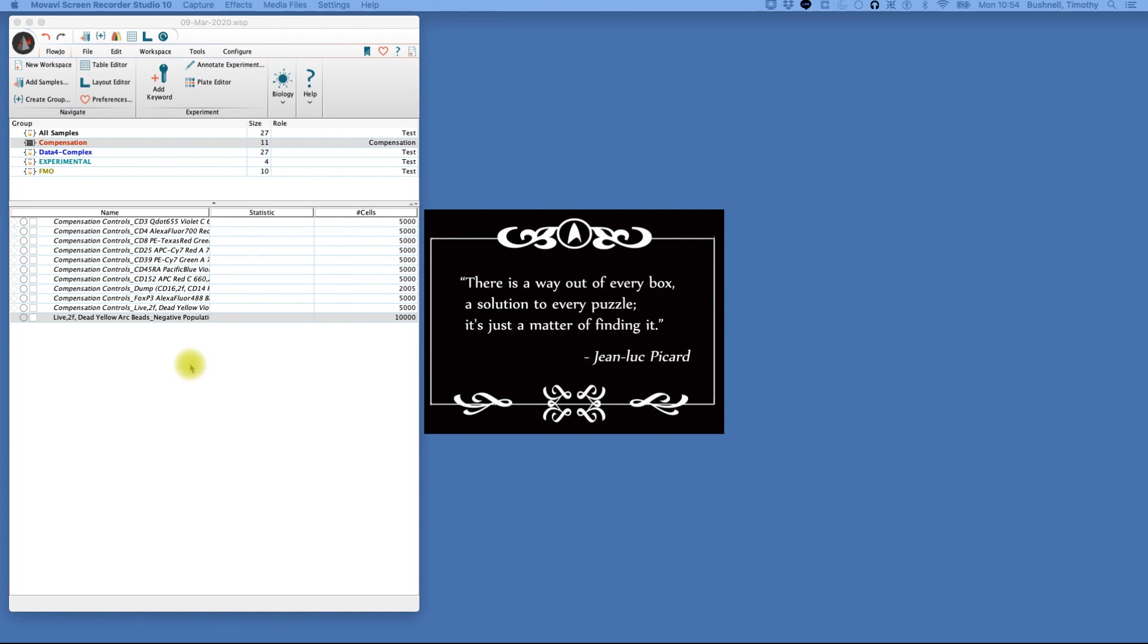Hello and welcome to today's teaching point, where we're going to talk about the first step in analyzing data, and that is compensating. We're doing this in FOJO version 10 on a Macintosh.